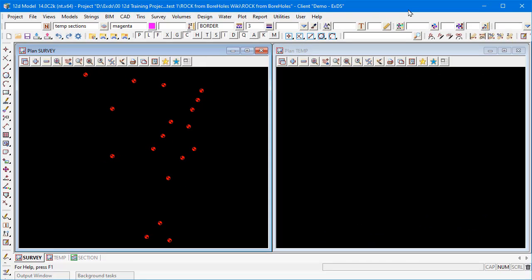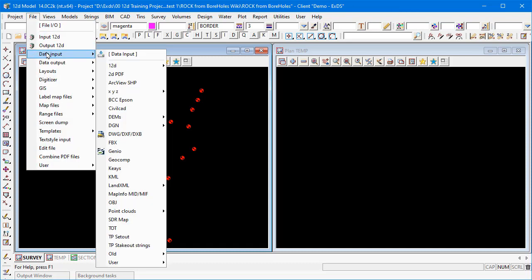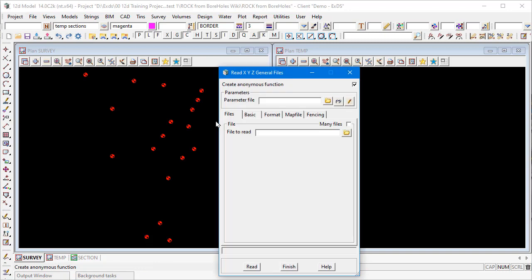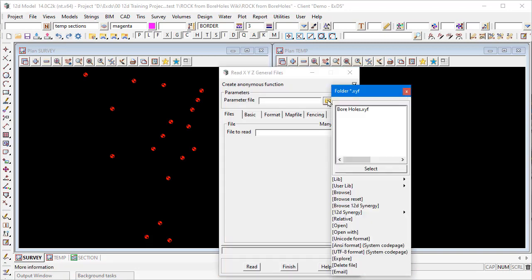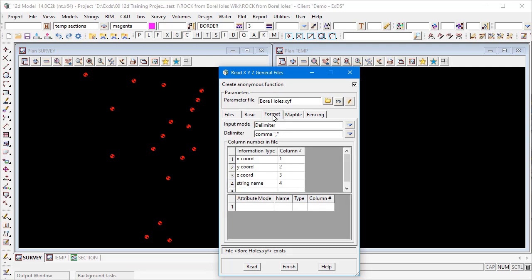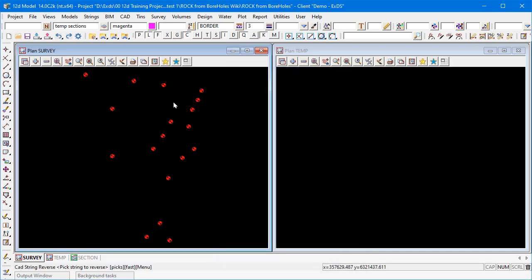To read in that CSV file, go to File > Data Input > XYZ and use the General option. I've created a parameter file here — you put your file path in, and the key is in the Format tab where you tell 12D what information is in which column: column one, two, three, four being X, Y, Z and string name. That's the panel that's created the borehole points.